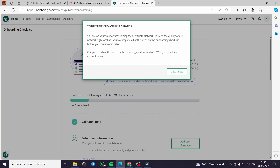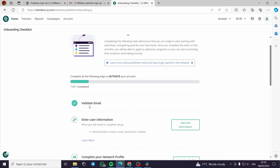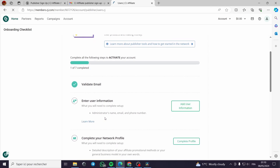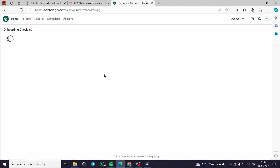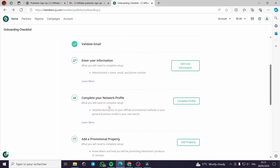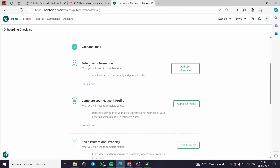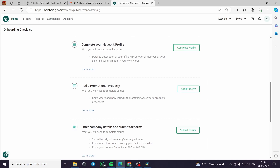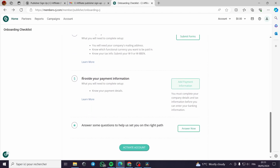Now we have the welcome box to the affiliate network. You need to complete all the following steps to activate your account: validate your email, add your user information, complete your network profile, add a promotional property, enter company details and submit tax forms, and finally provide your payment information — seven steps in total.